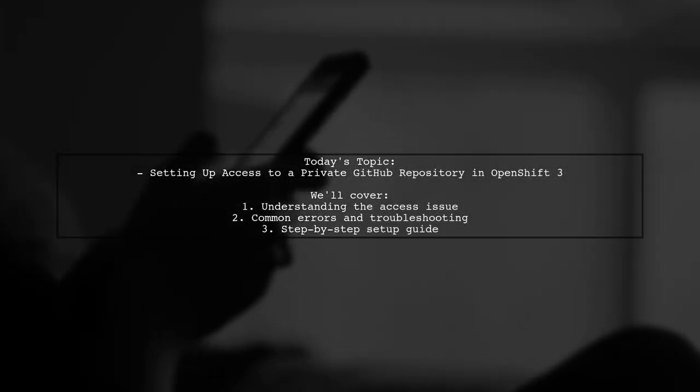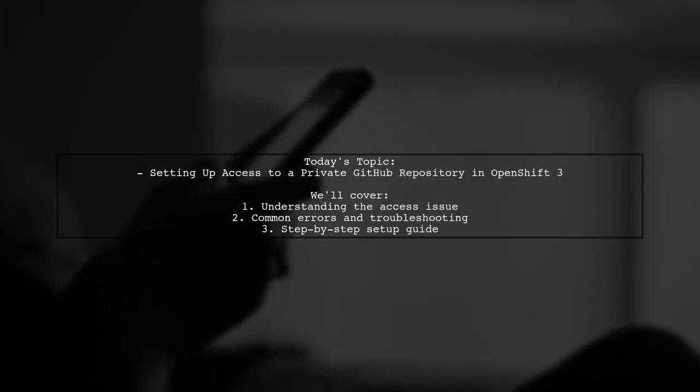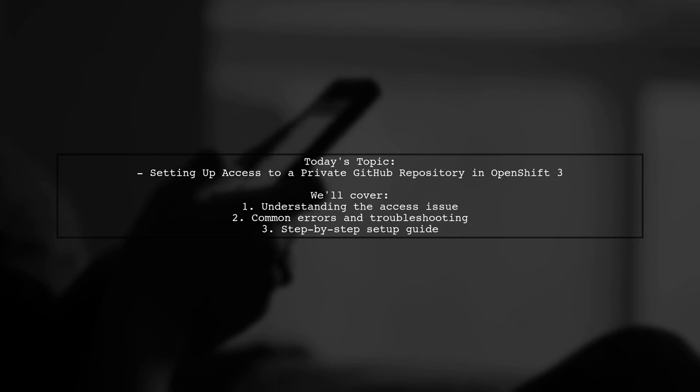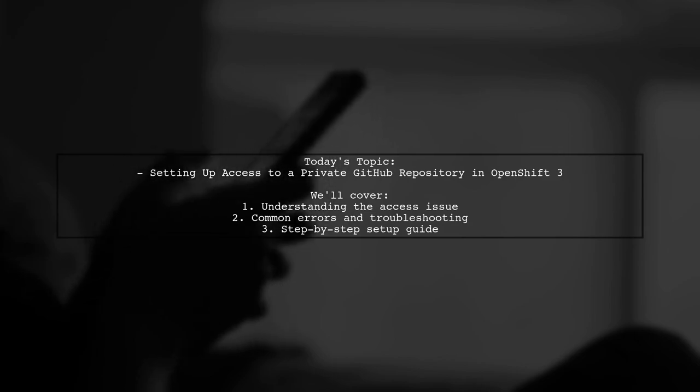Welcome to our tech tutorial. Today, we're tackling a challenge that many developers encounter when working with OpenShift.